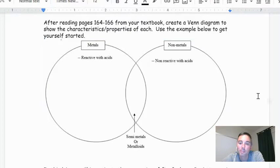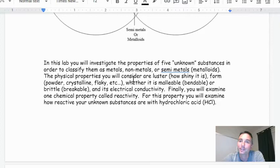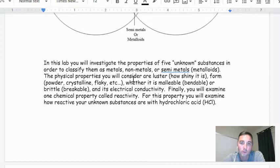Let's skip to the next page so you can see what I'm talking about. In this lab, you're going to identify five unknown substances and classify them as metals, non-metals, or metalloids. The physical properties you'll consider are: luster — how shiny it is, so if it's lustrous it's extremely shiny; form — whether it's powder, crystal, flaky, or something in between; and malleability or bendability — we'll smack it with a hammer and see what happens. Brittle means smacking it with a hammer doesn't go well, and finally, electrical conductivity.